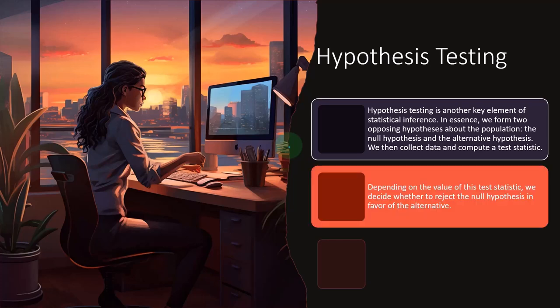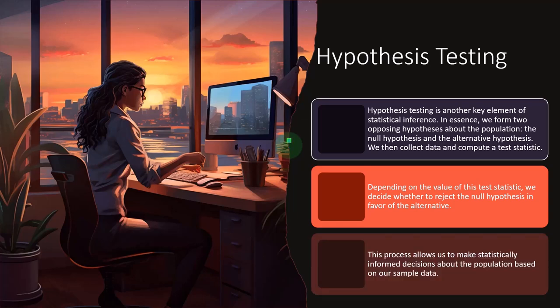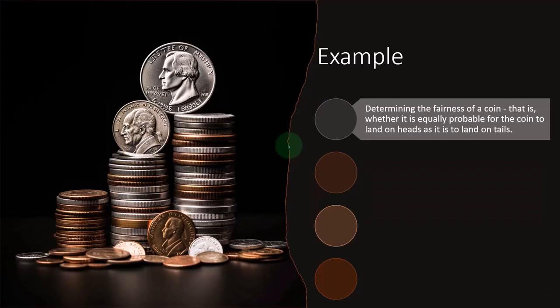So depending on the value of this test statistic, we decide whether to reject the null hypothesis in favor of the alternative. This process allows us to make statistically informed decisions about the population based on our sample data. So let's take a look at an example here.